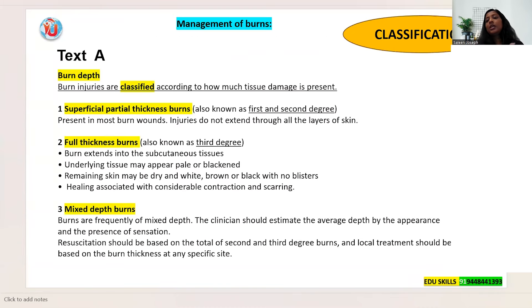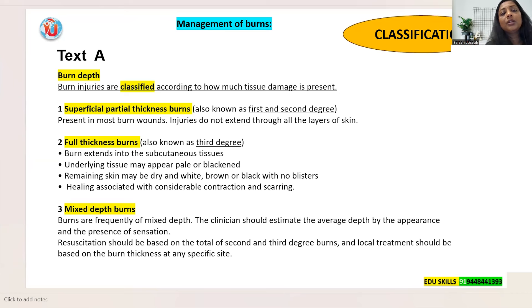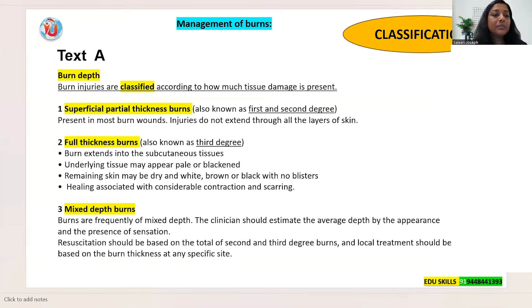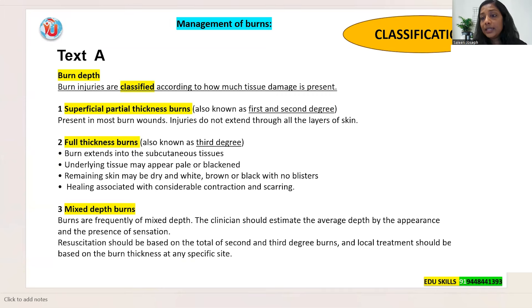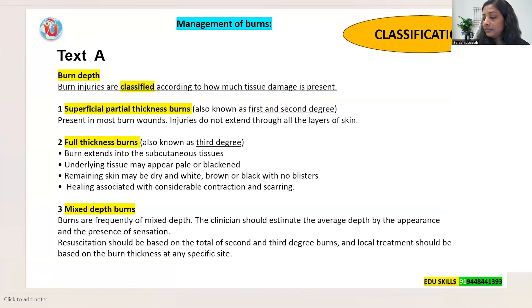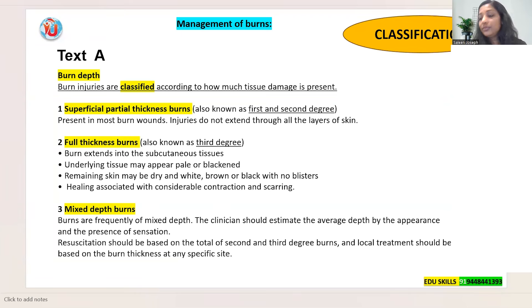Now we are going to start doing Reading Part A. You all have the material — take it and open it. When I am reading you need to underline along with me. The time is 4:54 Indian time.